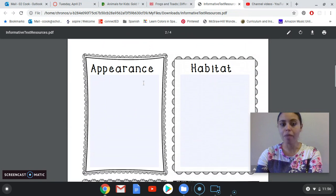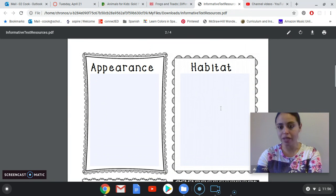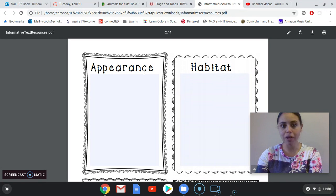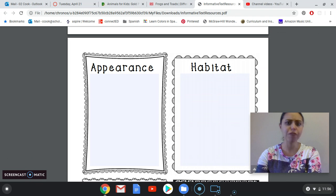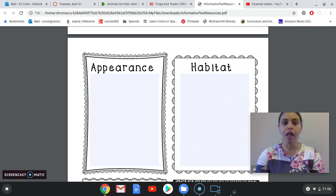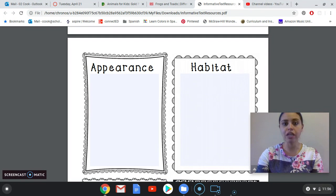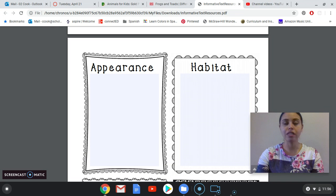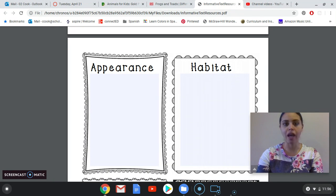Today I'm going to fill in the appearance and habitat sections. The animal's appearance is what it looks like — does it have fur, does it have scales, does it have rough skin or smooth skin? What kinds of eyes does it have? Does it have any different appearance than any other animal, like flippers or webbed feet?